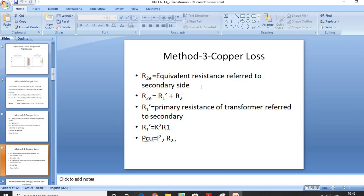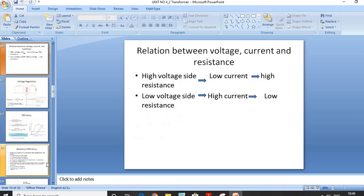The copper loss can be calculated using any of the three formulas. Regarding the relation between voltage, current and resistance in a transformer: the high voltage side has low current and high resistance, while the low voltage side has high current and low resistance.